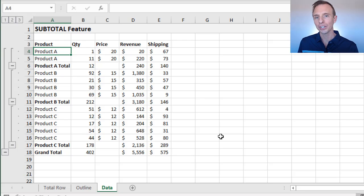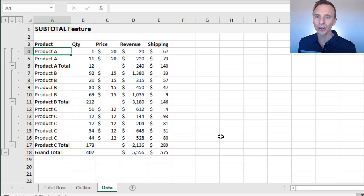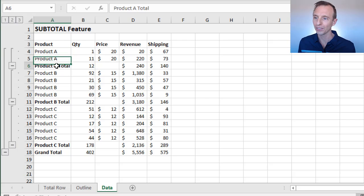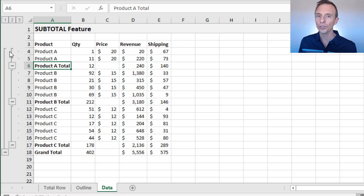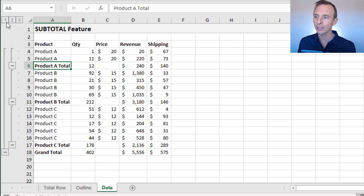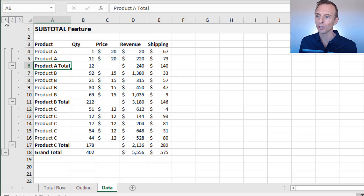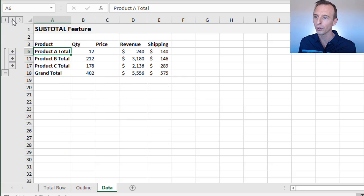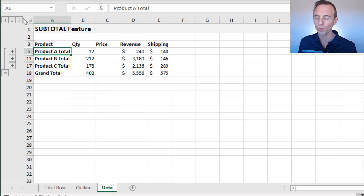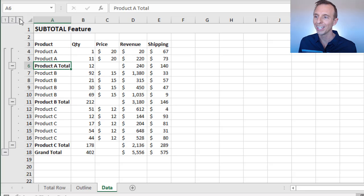That automatically adds all of those subtotal functions, the subtotal rows. As you can see here, it says Product A Total, names that for us and everything like that. It also adds the groups over here, the row groupings that we can quickly expand and collapse. I can just even press the one there to just give me the grand total. I could press the two to just show the subtotals of all the products and the three to expand everything out.